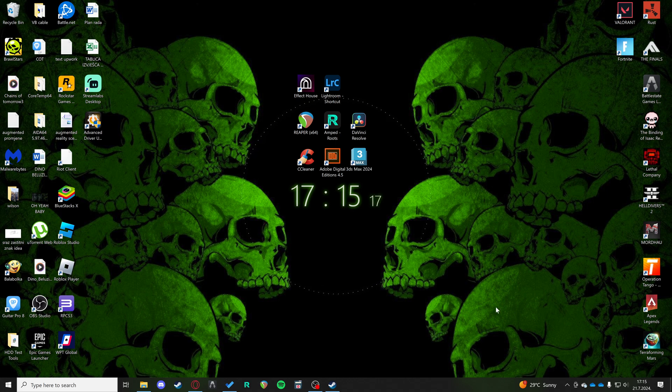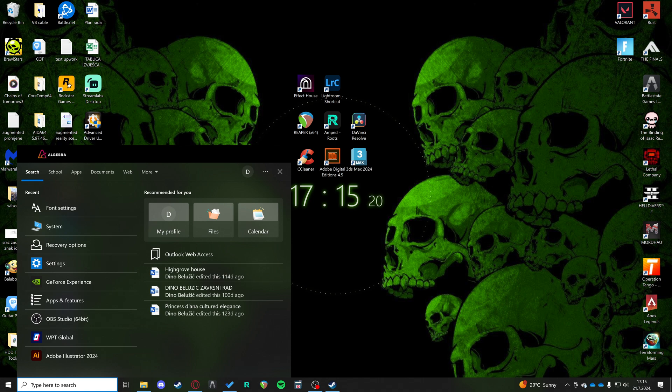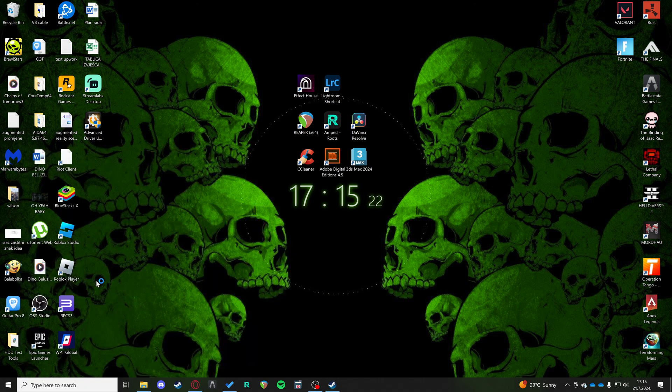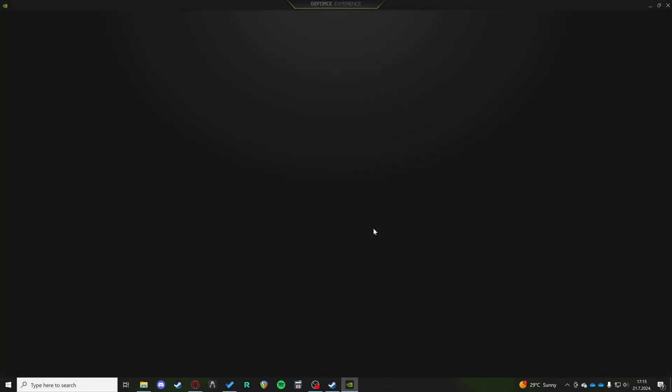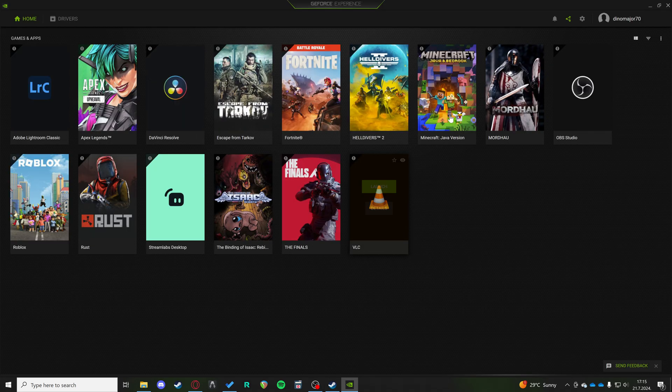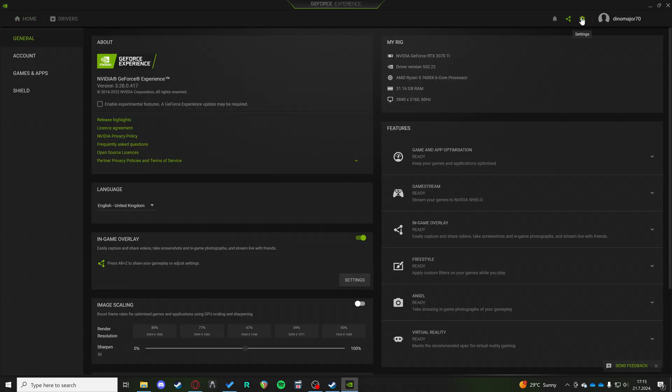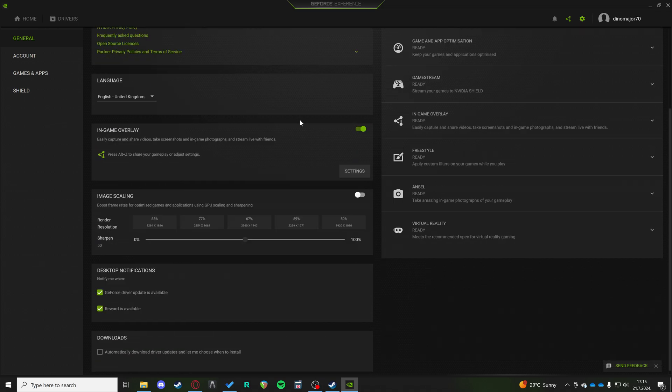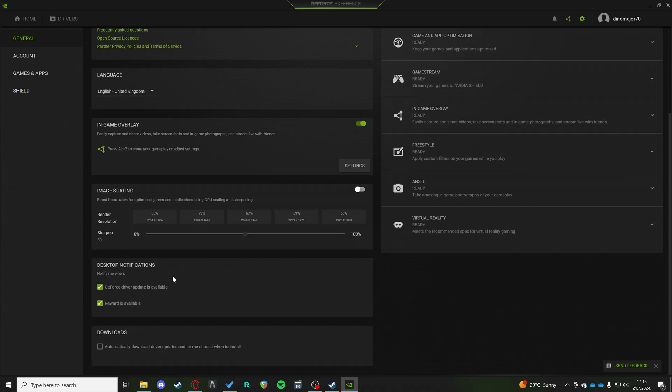Hi, if you're experiencing the download error for NVIDIA GeForce drivers, go to your GeForce Experience, go to Settings and you want to enable Automatically download driver updates and let me choose when to install.